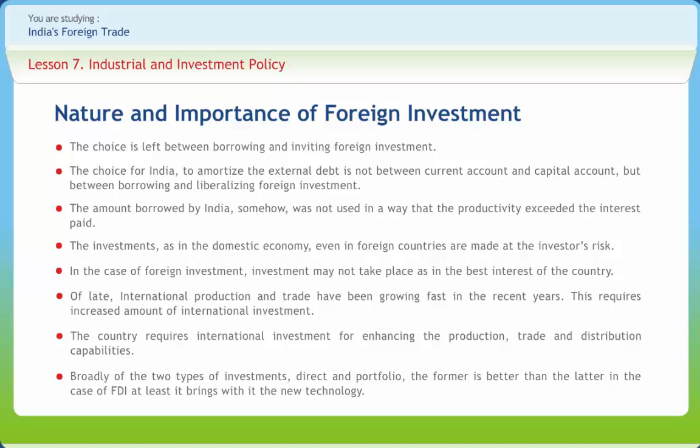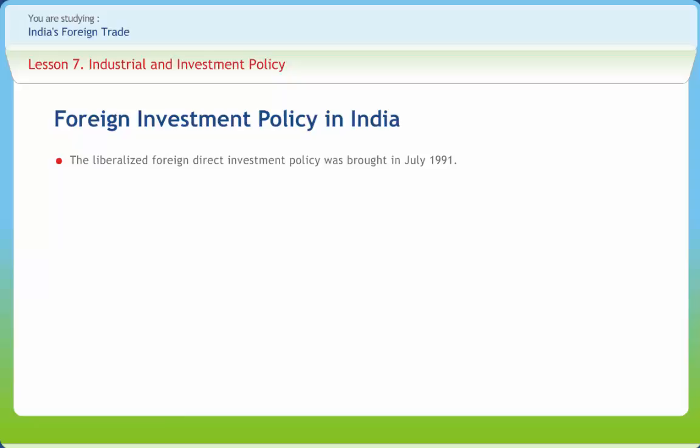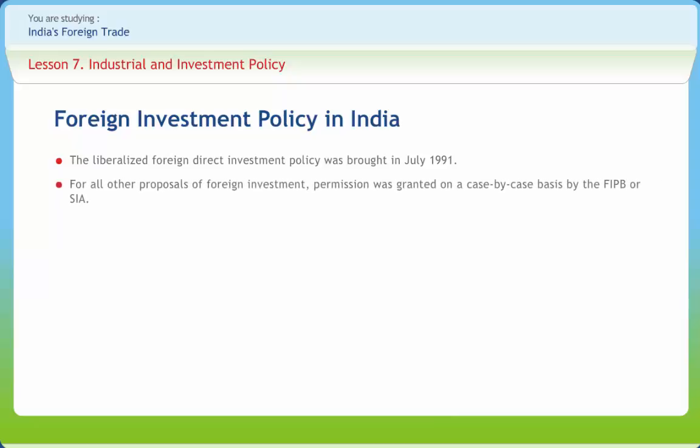In the free play of markets, a foreign investor through FPI may acquire management rights in local units and exit whenever they like, with no permanent stake in the case of portfolio holding. The liberalized foreign direct investment policy was introduced in July 1991. The policy provided for automatic approval by RBI for projects with foreign equity participation up to 51% of equity in 35 high-priority sectors. For all other proposals of foreign investment, permission was granted on a case-by-case basis by the FIPB or SIA. The liberalized policy also provided for automatic permission for foreign technology agreements in high-priority industries.